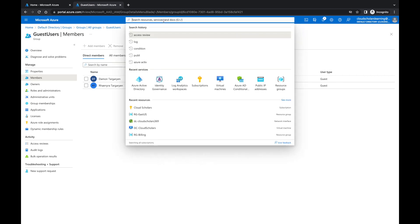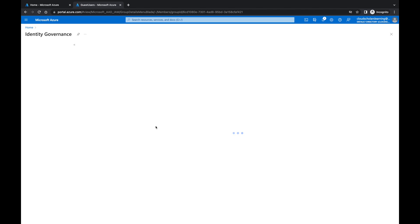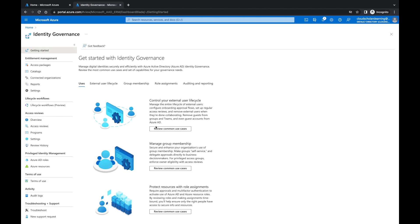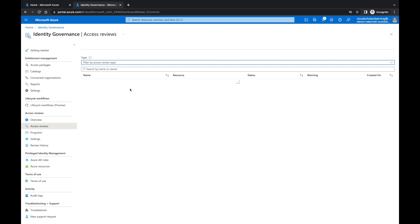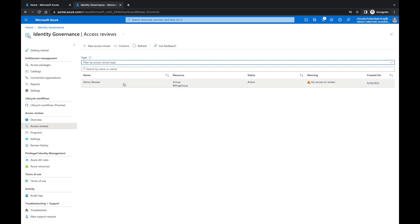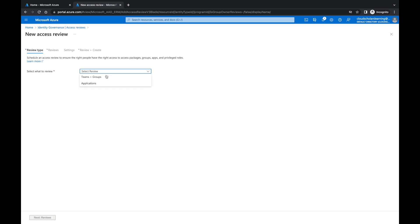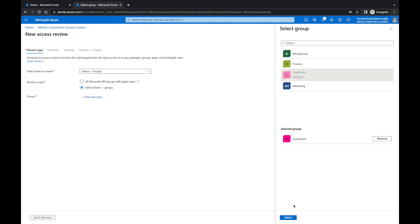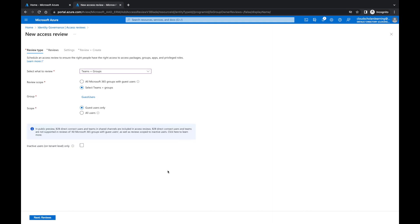Now we want to go into Identity Governance. Under Identity Governance, we're going to create an access review. I'll go to Access Reviews, click New, select Groups, and choose the 'Guest Users' group we just created. Since everything in that group is a guest user, we'll set the scope to 'Guest users only.' We'll then select 'Inactive users' at the tenant level, and set the days inactive threshold.